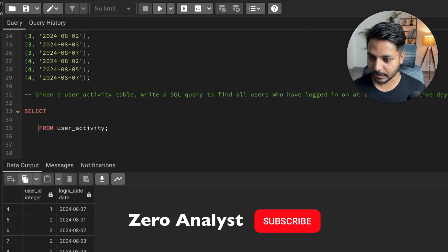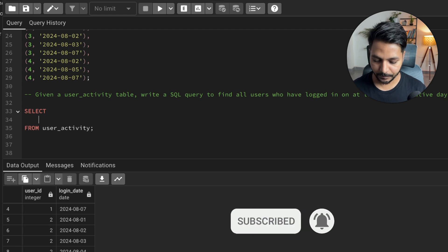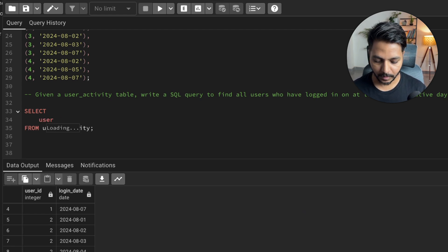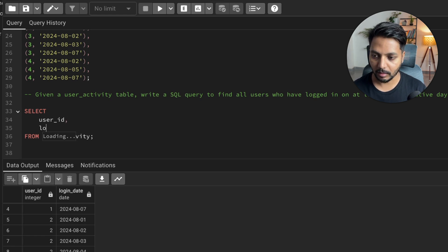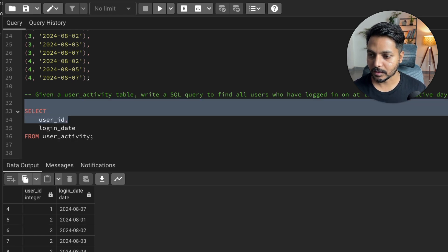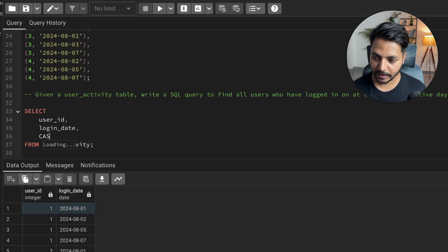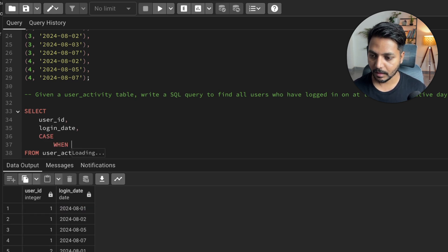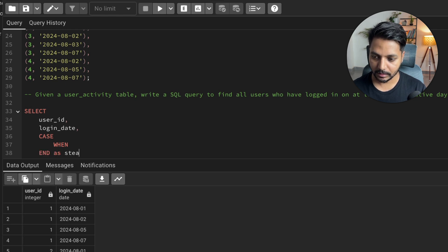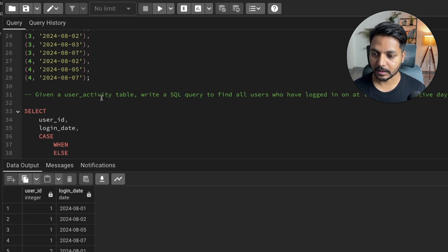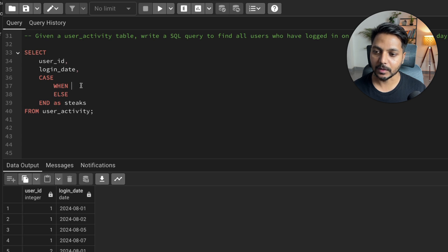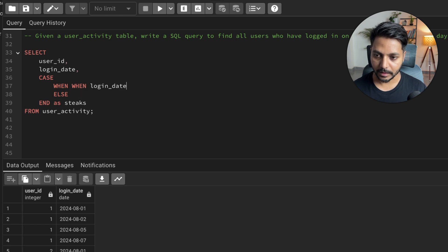I'm going to select the user ID as the first column, then the login date. Now I want to build a logic using a CASE statement. I'll use CASE WHEN and build the logic, saving the result as a column. The CASE will have an ELSE clause. My logic: WHEN login_date equals...